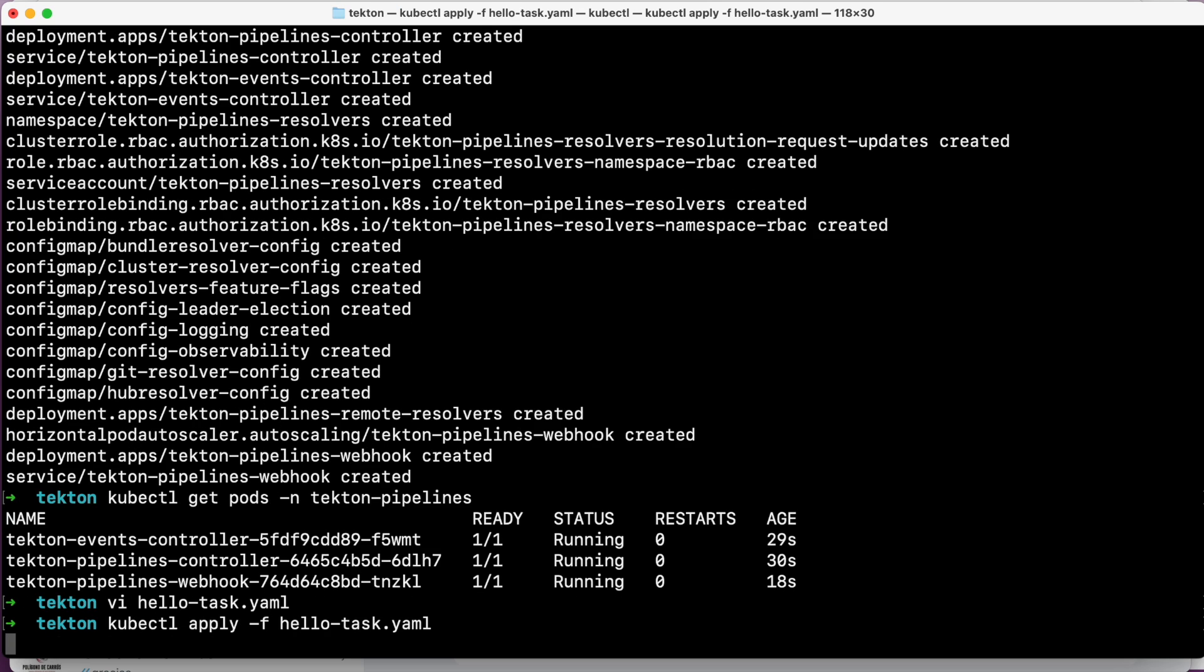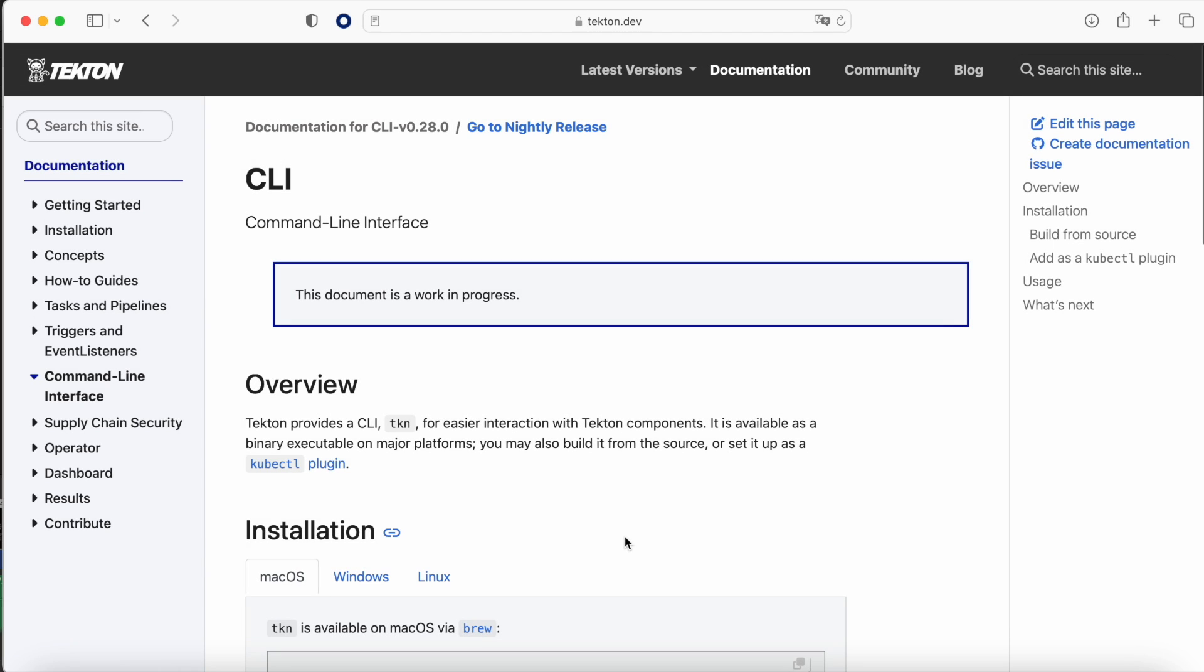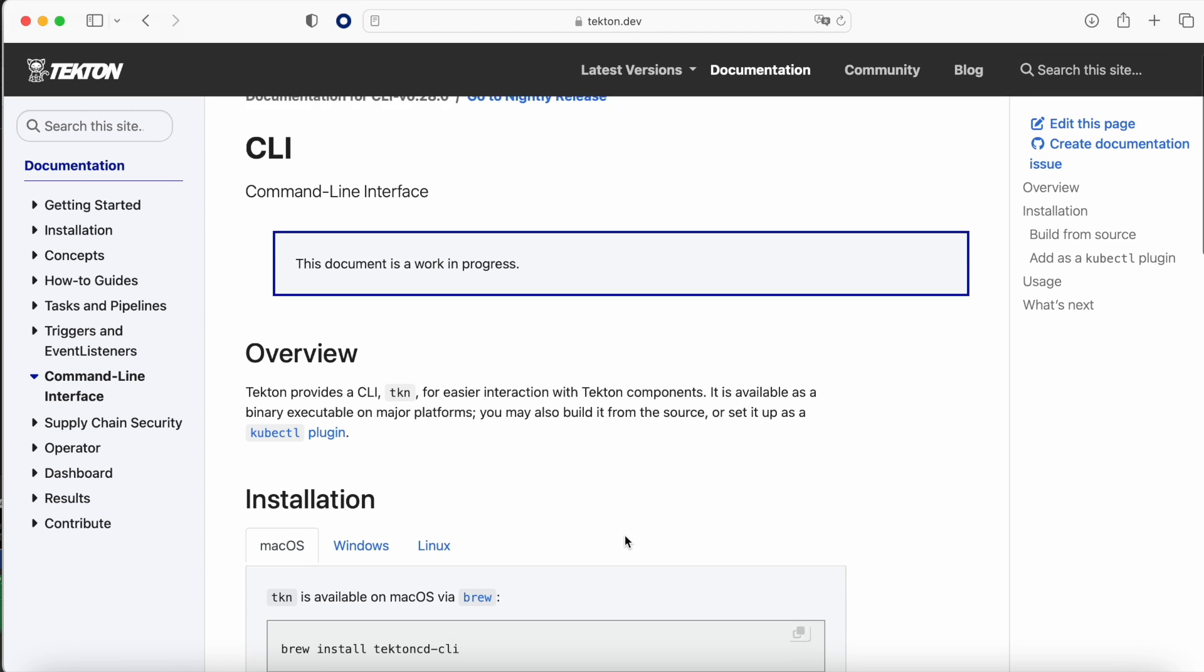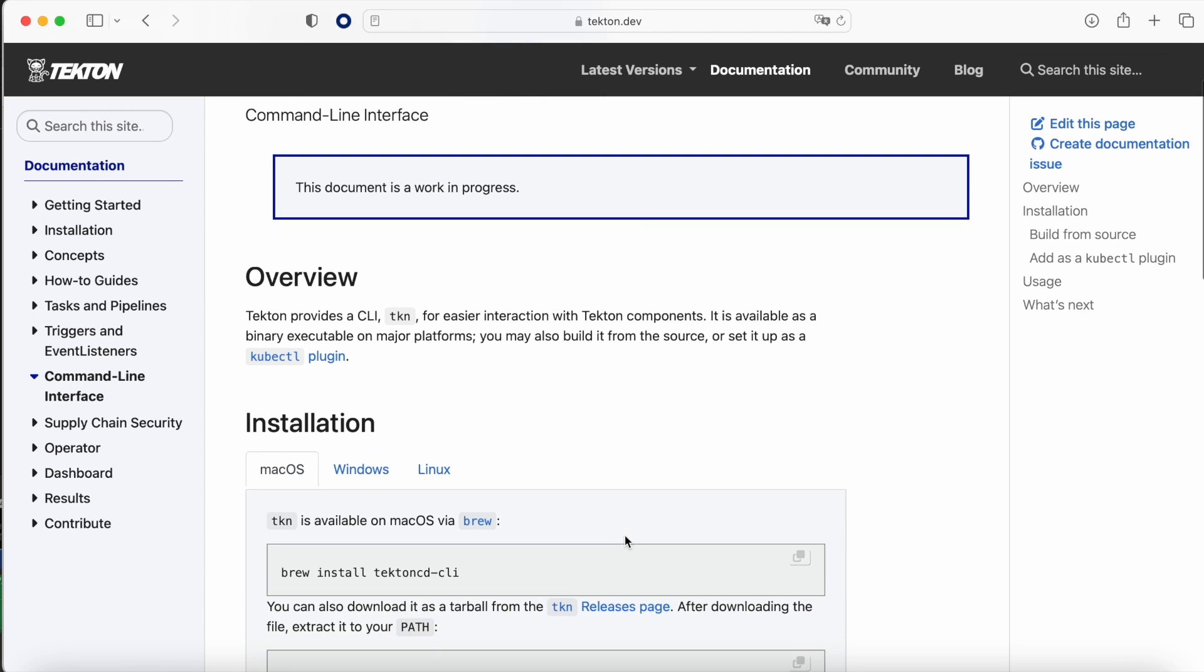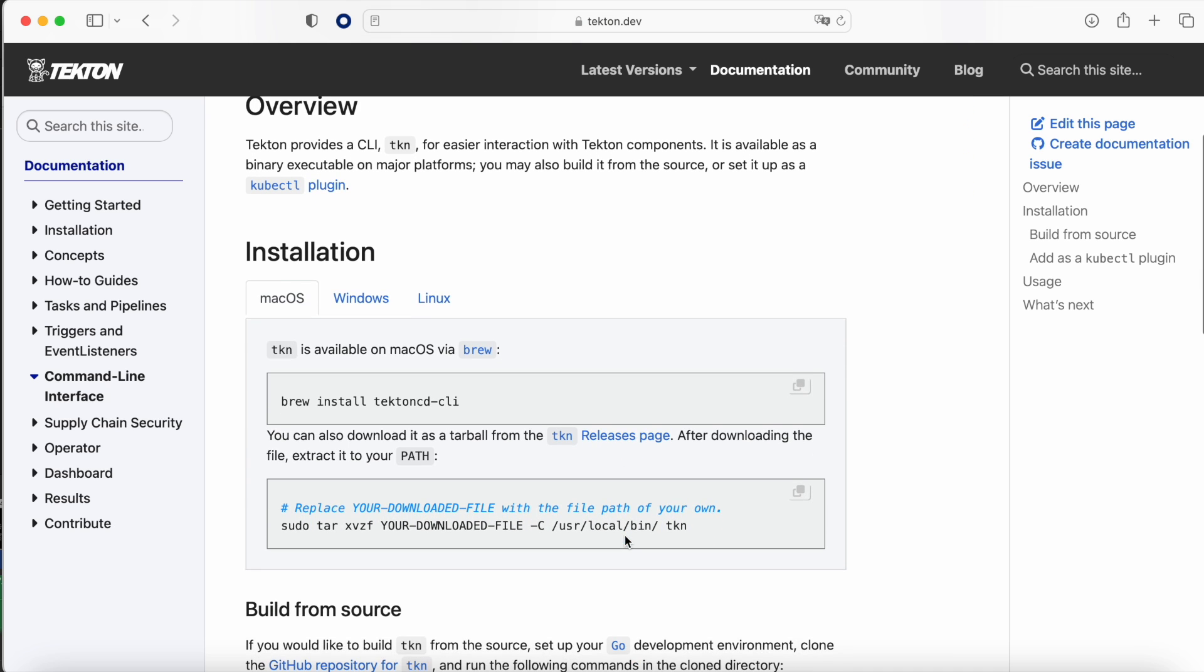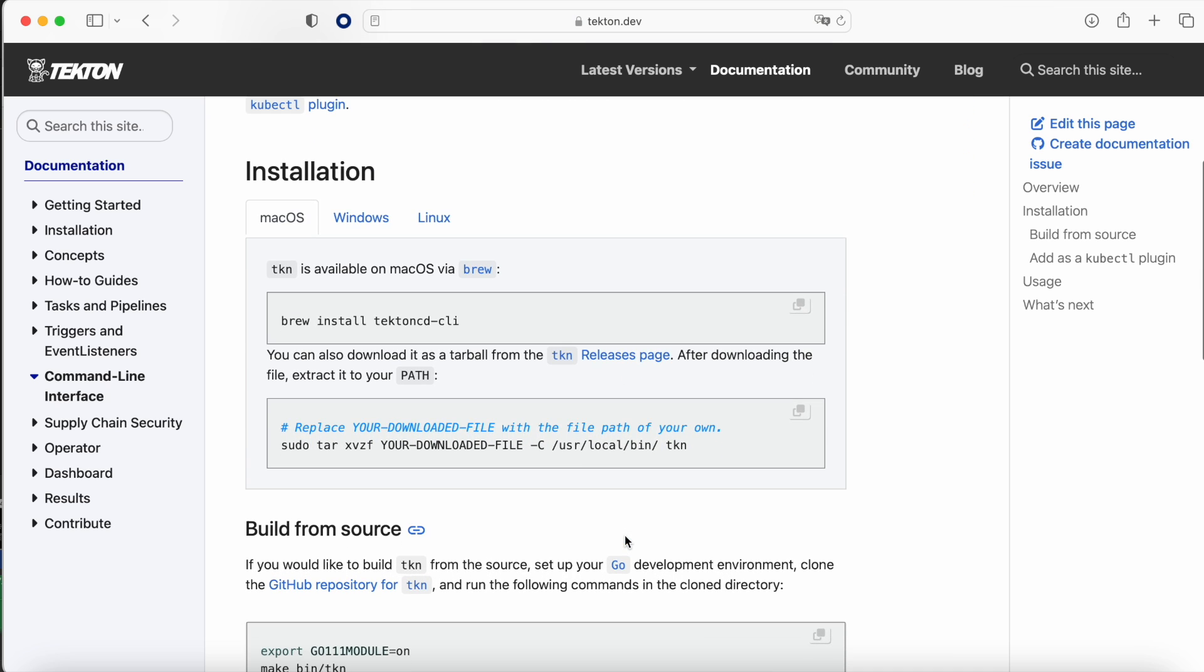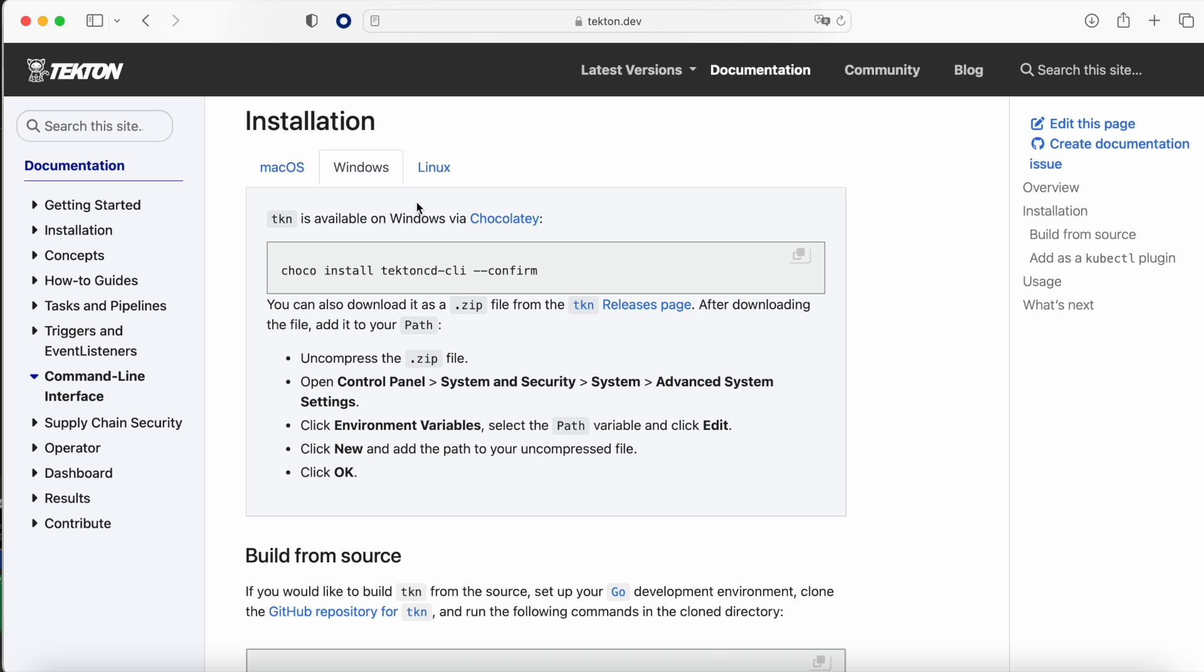And now we are going to use a new command and this command is called tkn, the command line tool that we are using in Tekton. In case you don't have it installed on your laptop or machine, you need to install it before because it's not coming by default. We are going to use tkn to start the tasks or the pipelines, and in the next videos we will see how the event listener works.